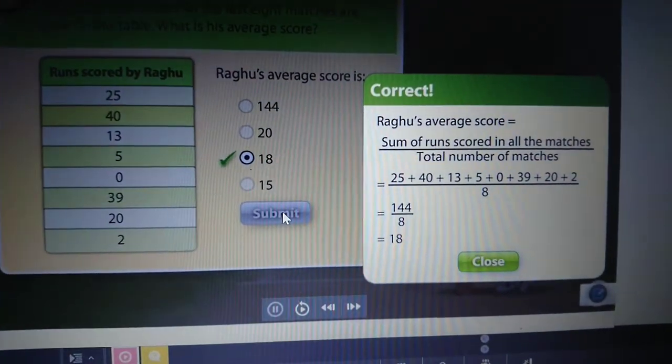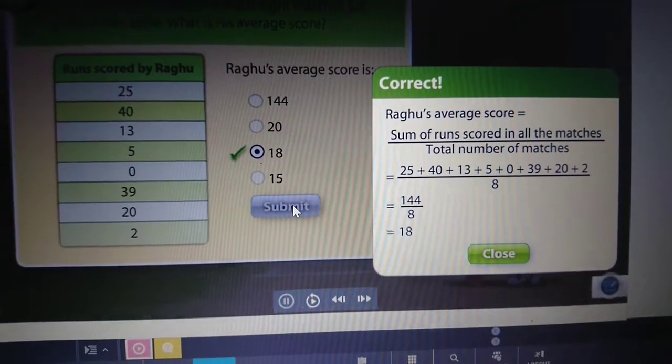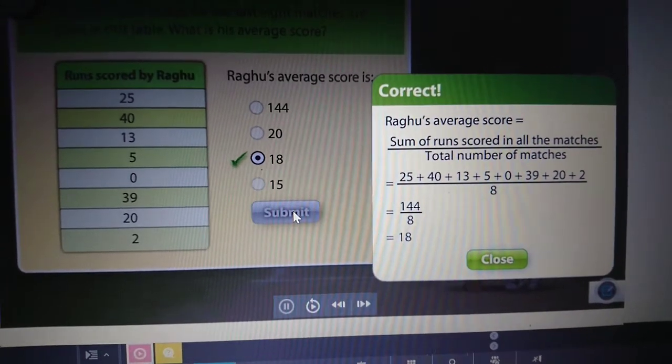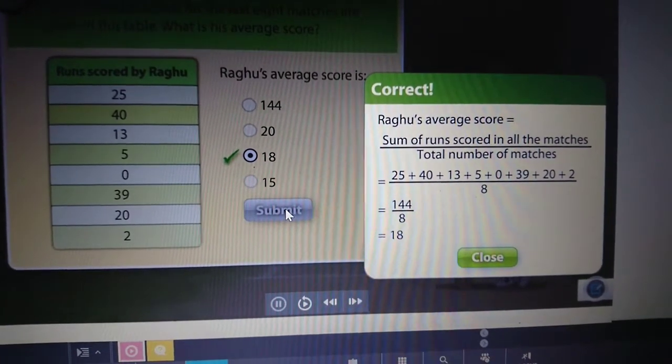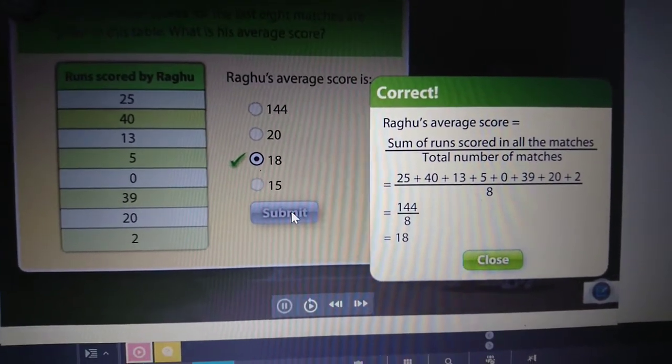Excellent! That is the correct answer. It looks like you can now solve any question on averages.